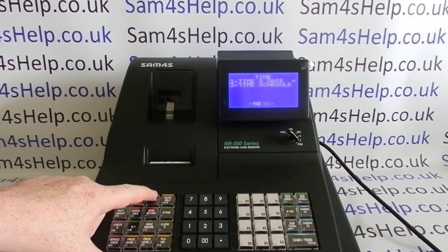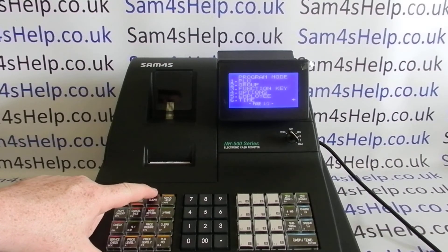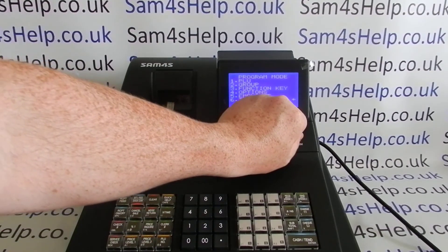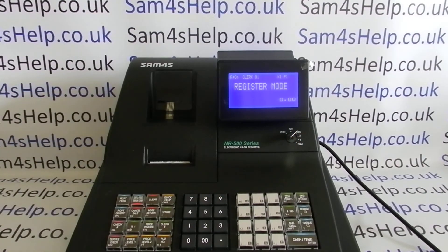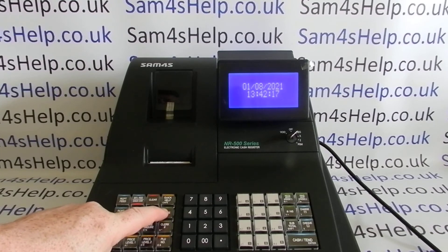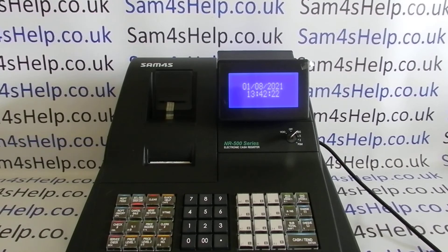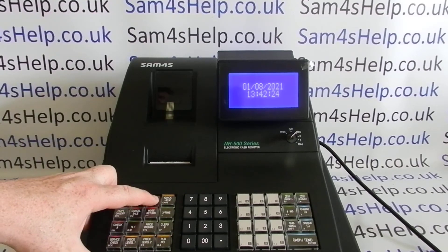Press the Clear key twice, then turn the key back around to REG — and that's the date and time programmed. You also have a date and time button on the machine, so when you're in REG mode you can simply hit the X/Time key and get the date and time displayed.